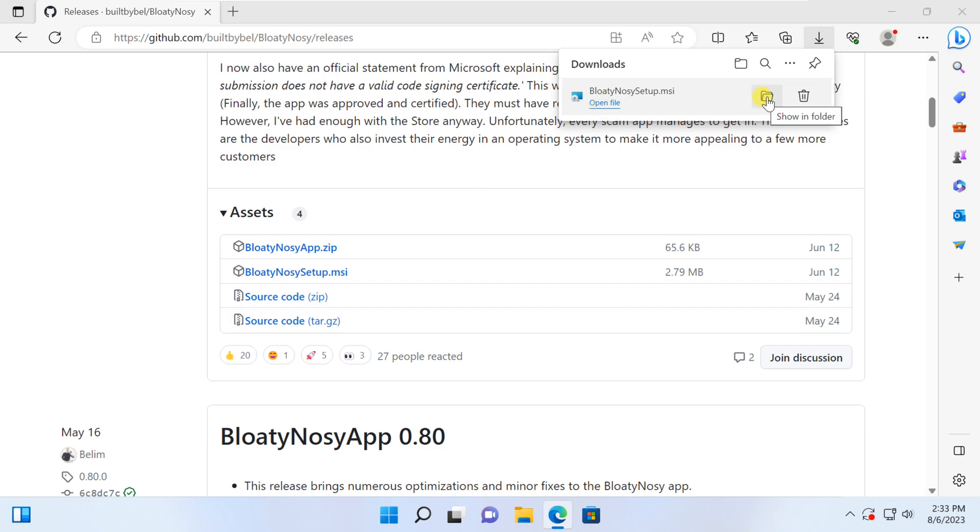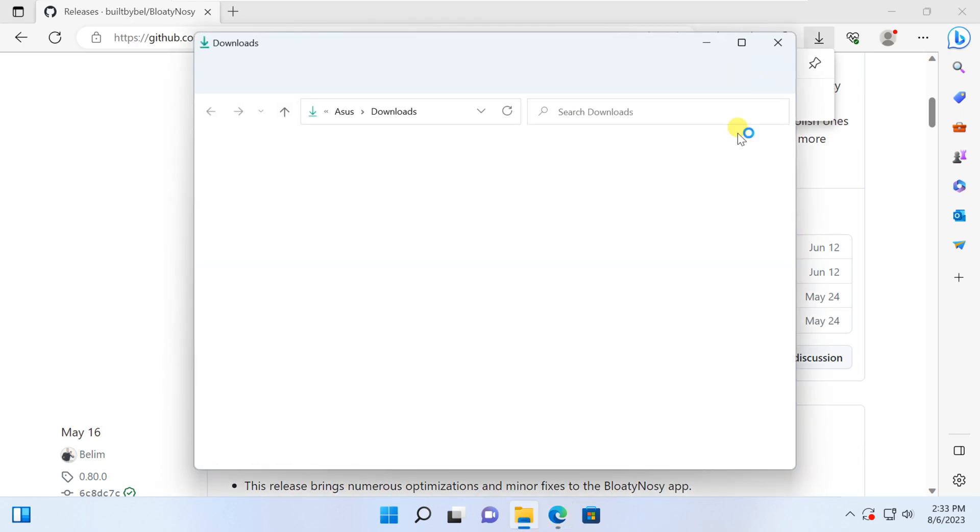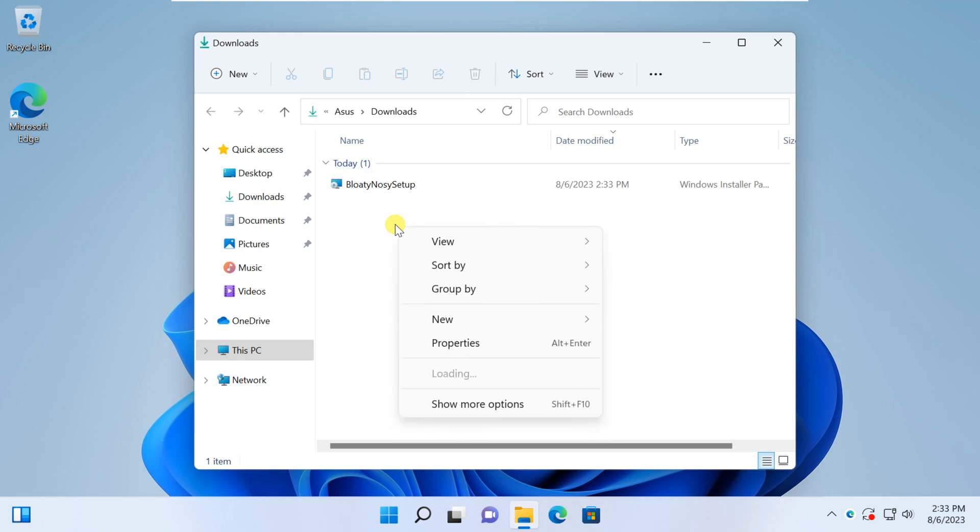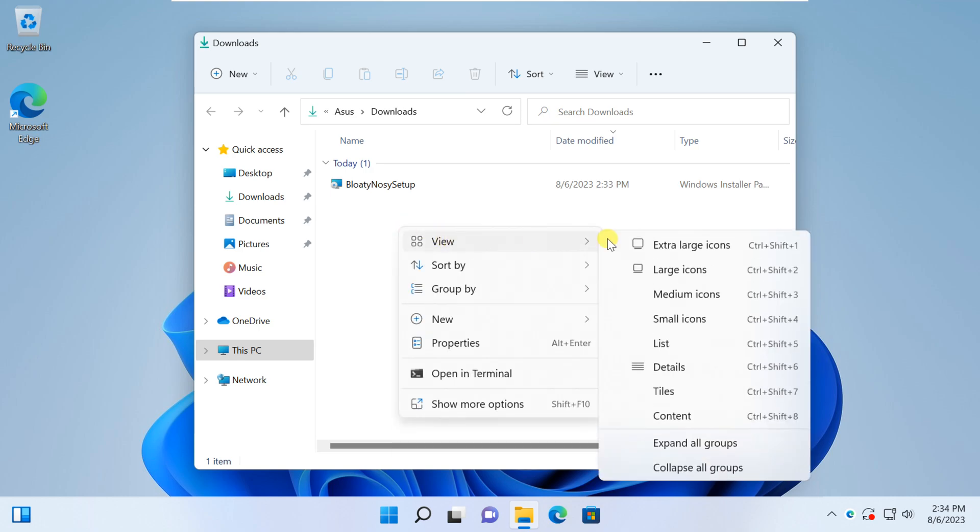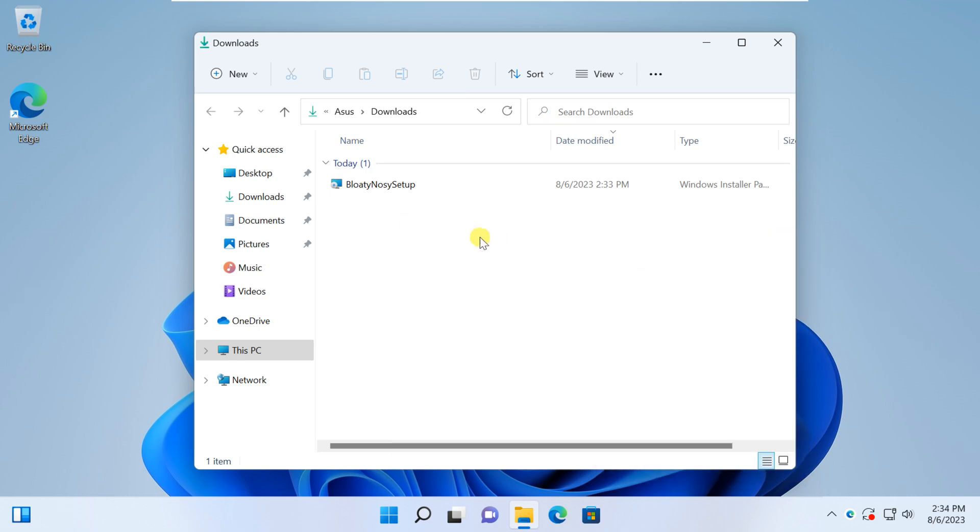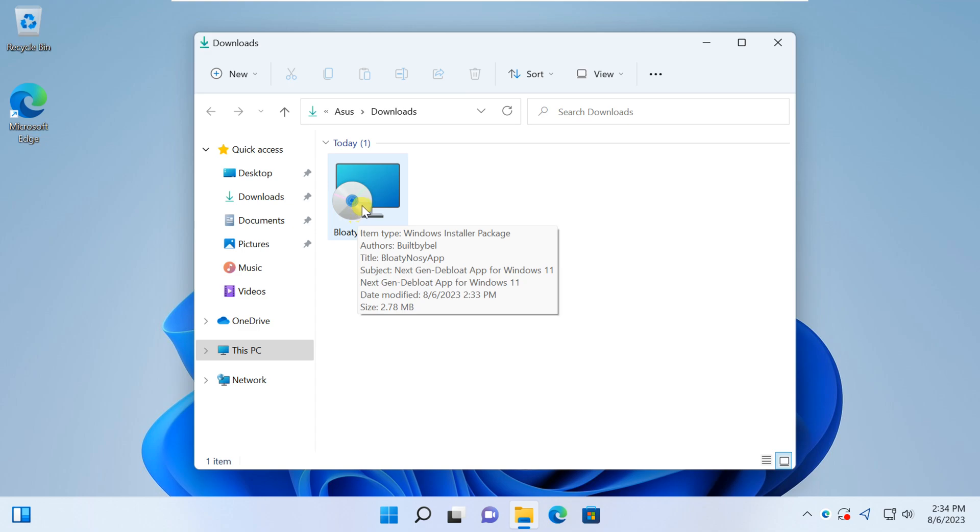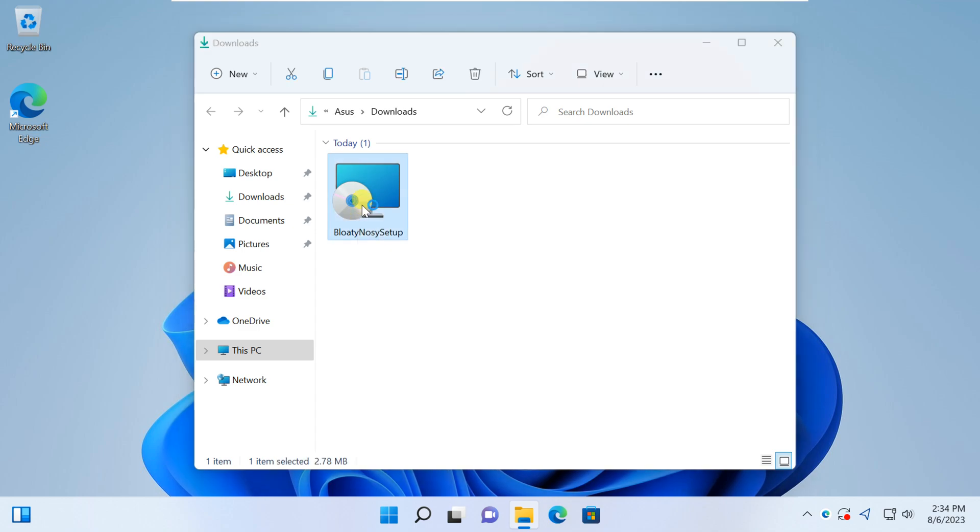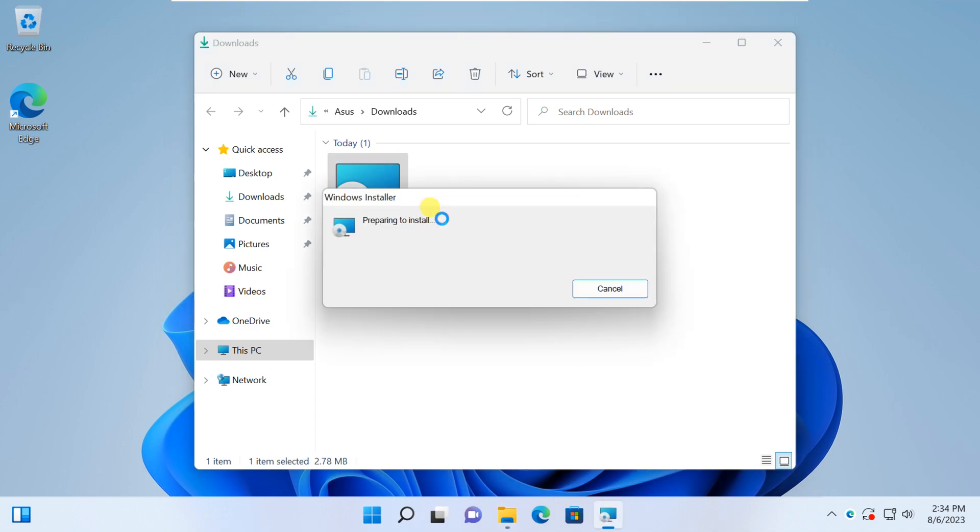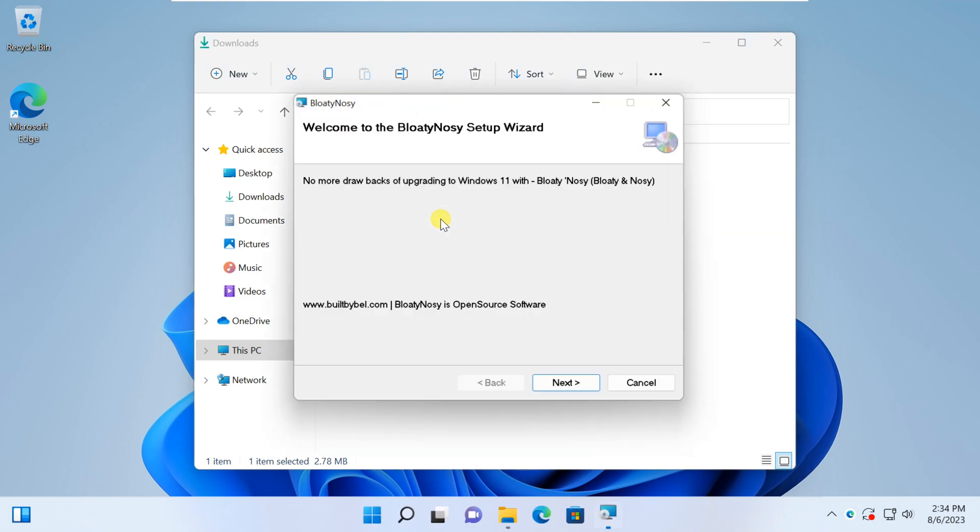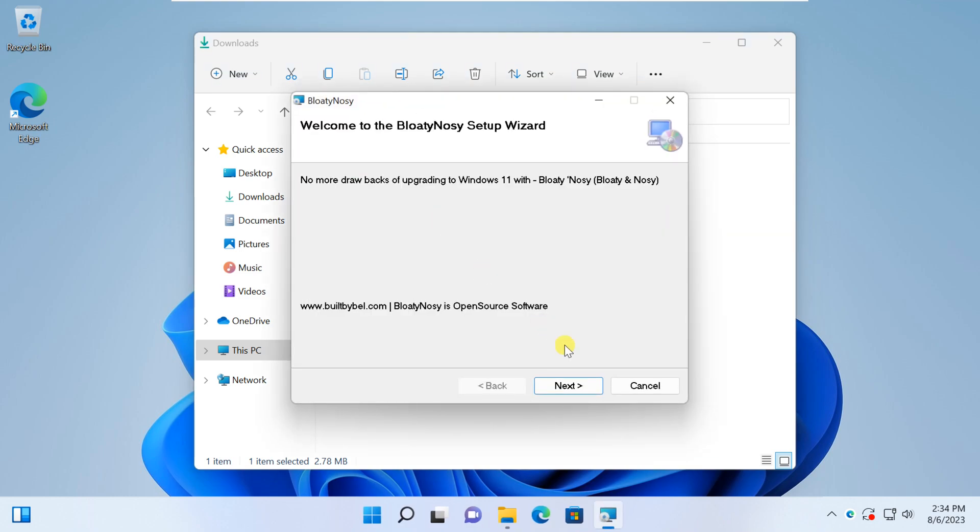Once the download is complete, locate the file you just downloaded. Double click on it to launch the installer. Follow the directions shown onscreen to complete the installation.